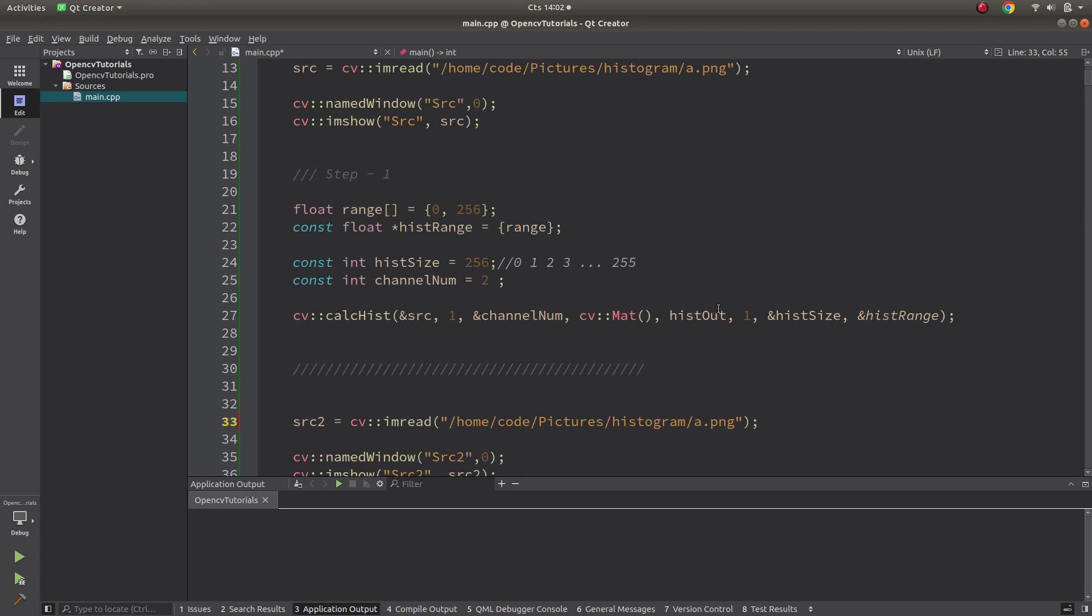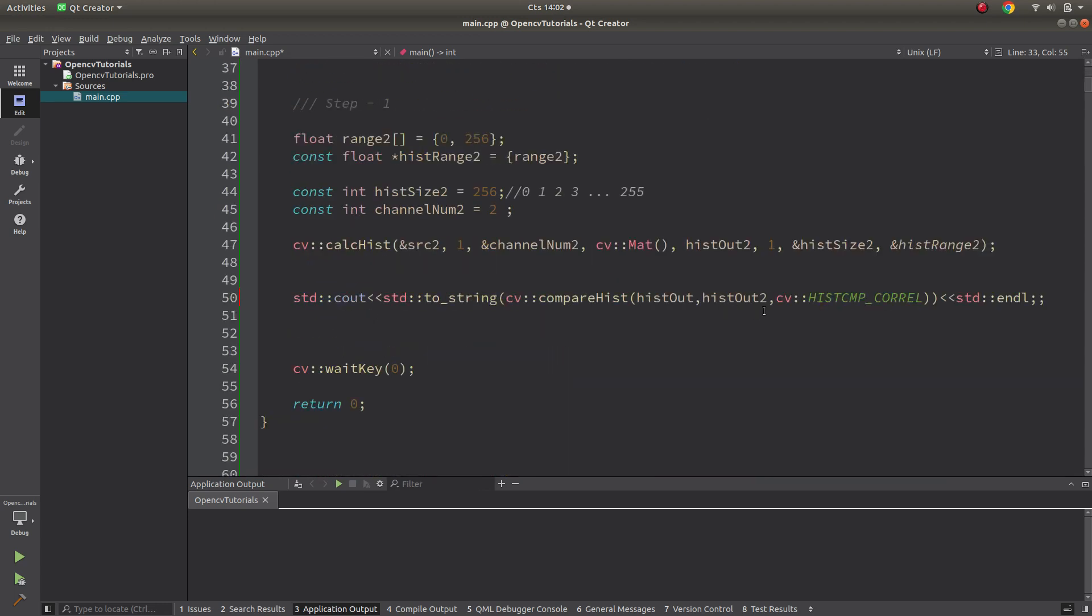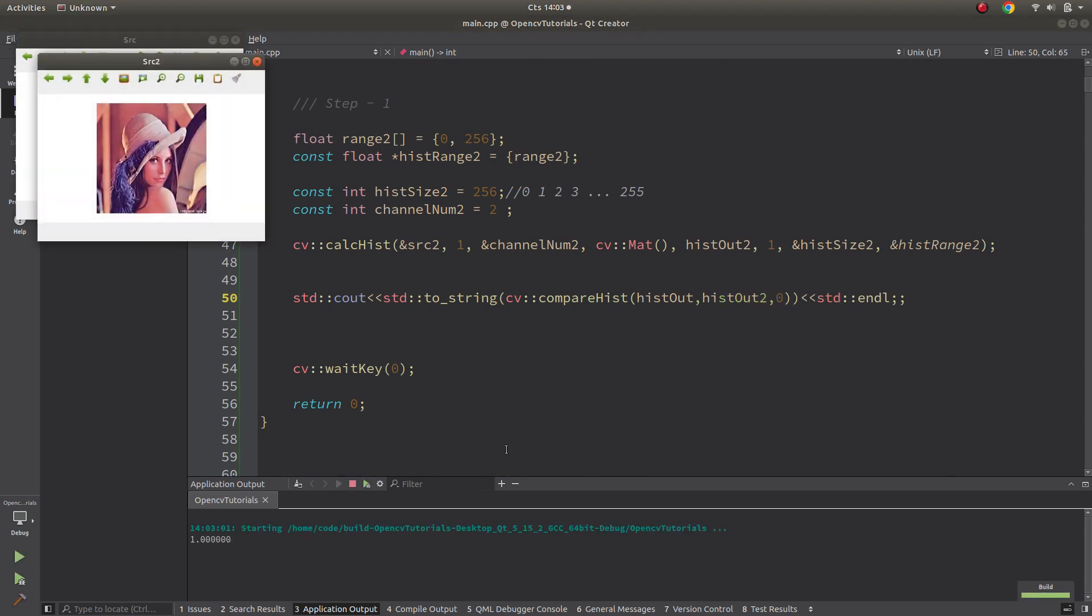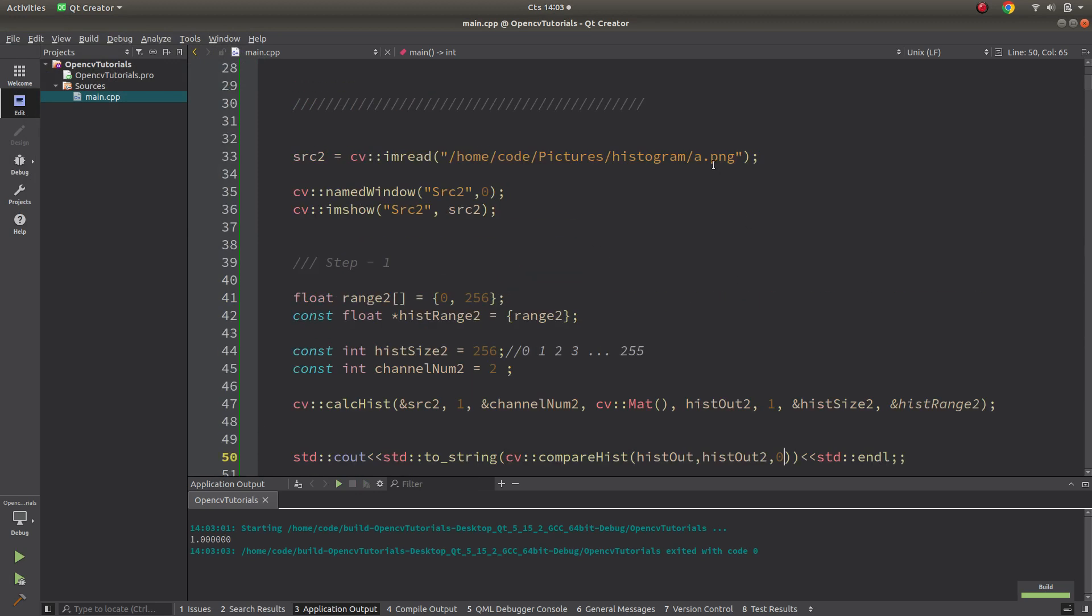I think both is same image. Here let's start with the zero. We can also write like this, and let's see the result. Okay, correlation we are getting one.